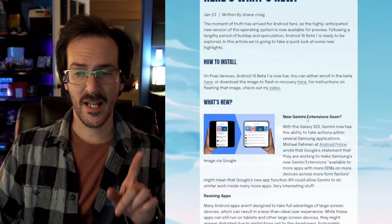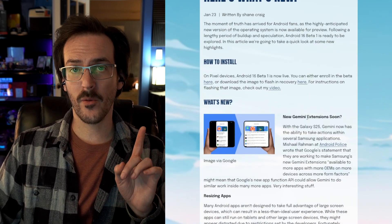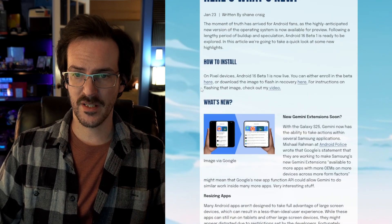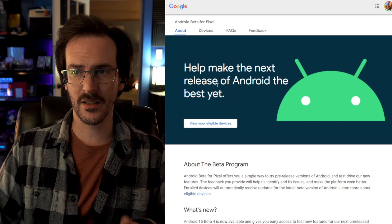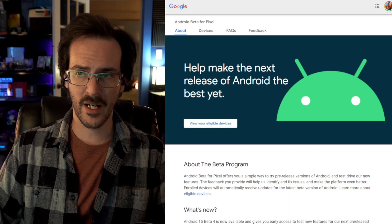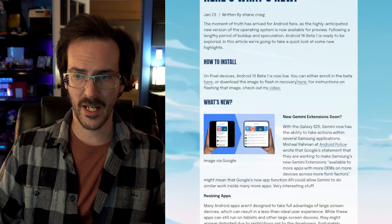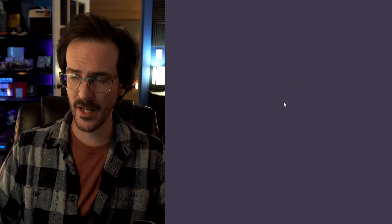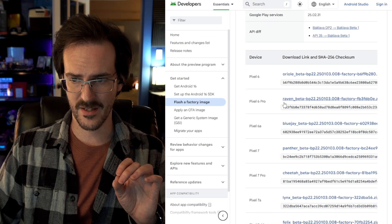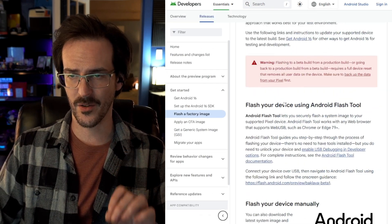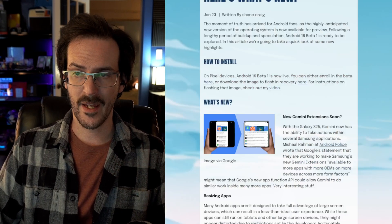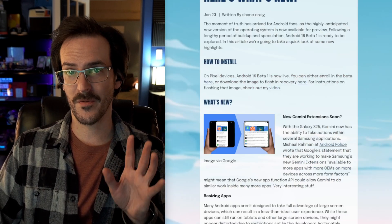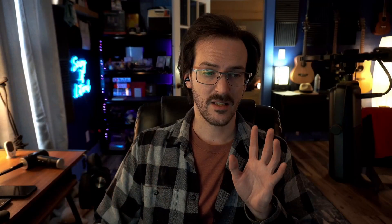If you want to test things out, there will be some links in the description down below. But basically, you can go here and enroll in the beta or you can go here and you can download the system image yourself and sideload it. Either way that you want to go is going to work just fine. But guys, let me know what you think in the comments down below. Subscribe for more content like this. And until next time, stay nerdy, my friends.